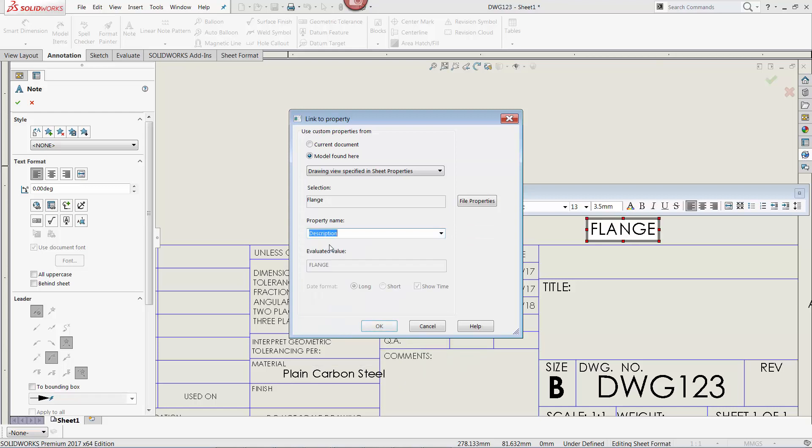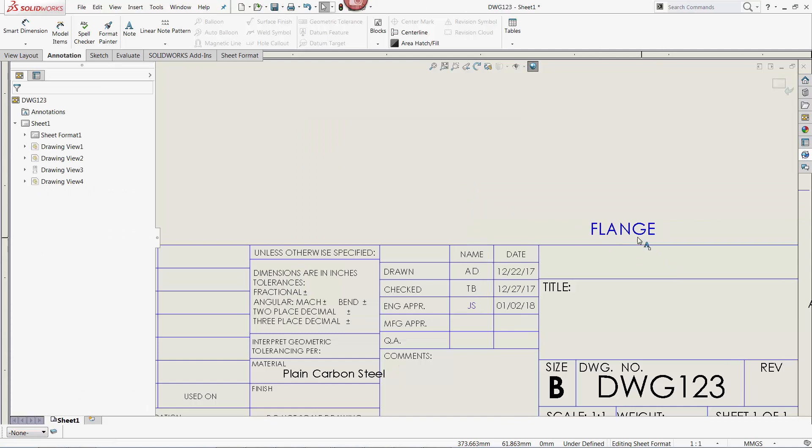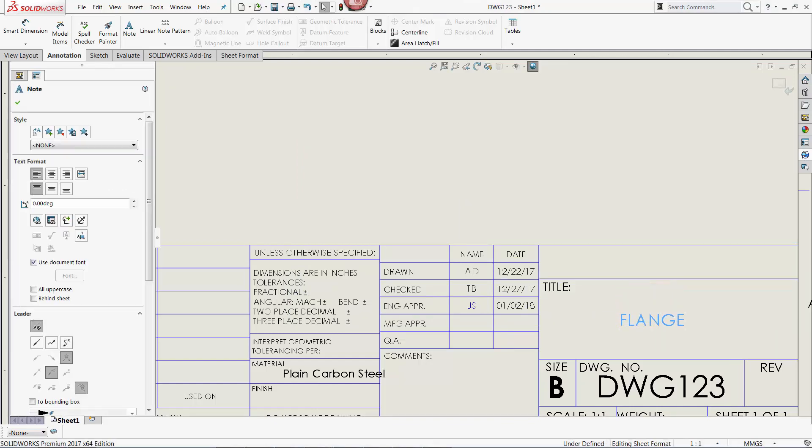As before, the information from the custom property appears in the note where I can then place the note and adjust it as required. Once you are done editing the title block, exit out of the sheet format.